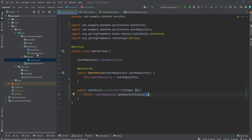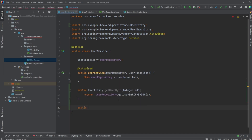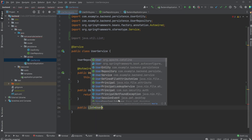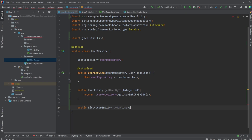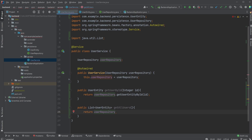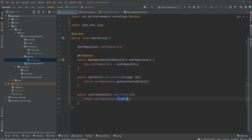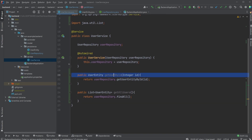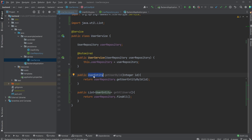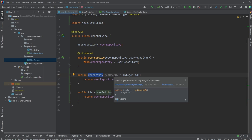When we call getUserById we give it an id as a parameter, send this id to the database through our user repository and extract the user. We'd also like another method — instead of returning a single user entity it's going to return a list of user entities — called getAllUsers, taking no parameters. We return our user repository dot findAll. We don't need to create a custom method inside our user repository because we already have this built-in findAll method, so we can just use that.